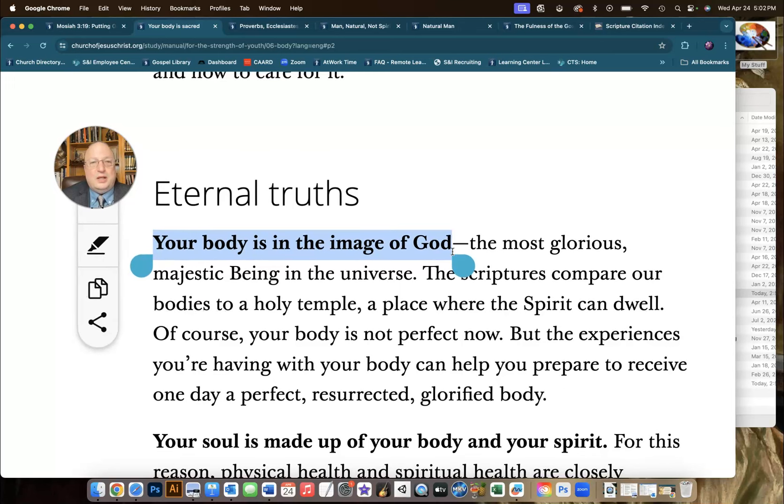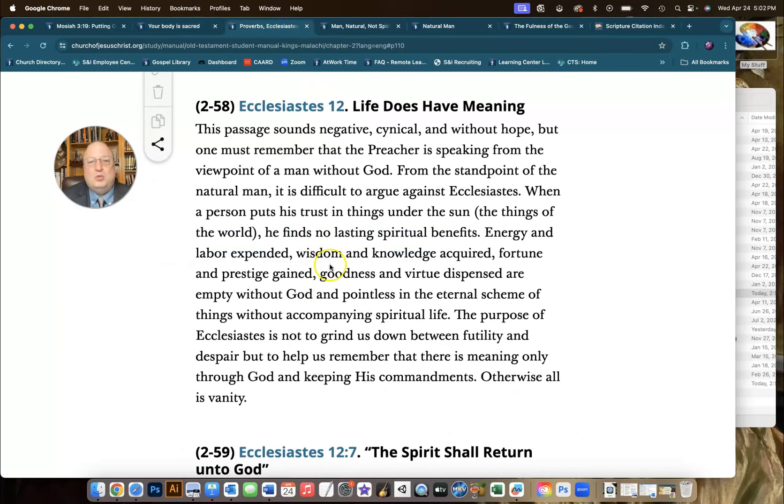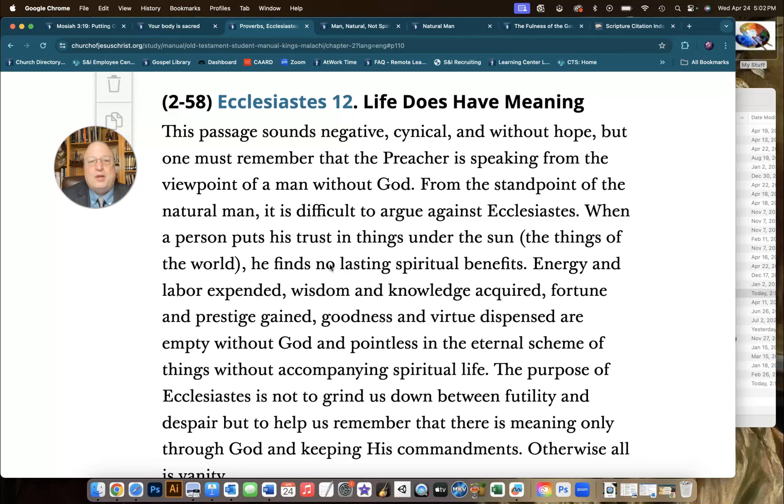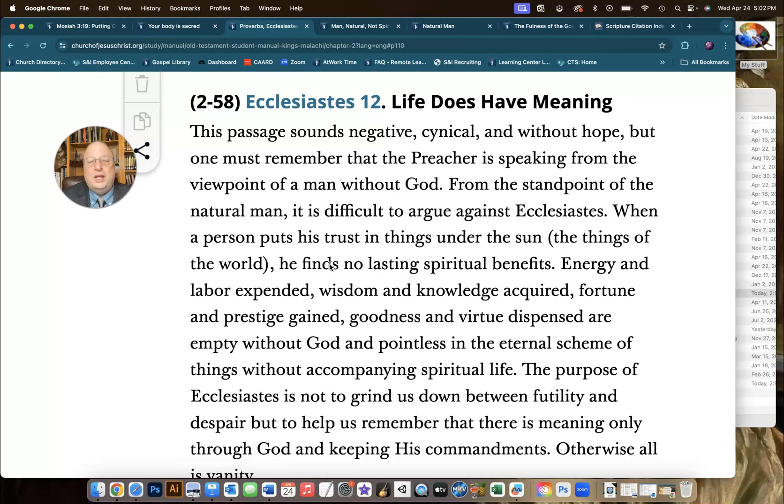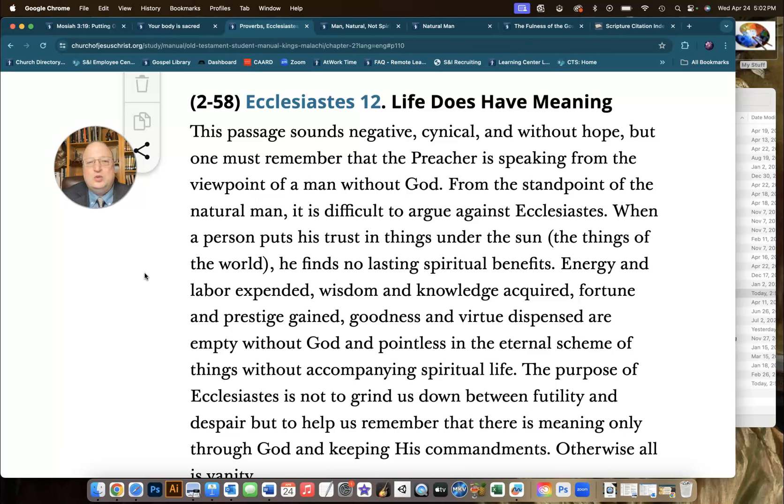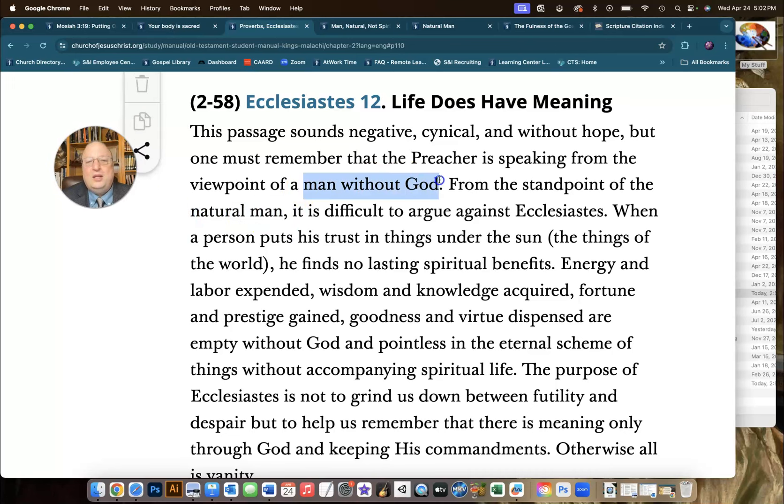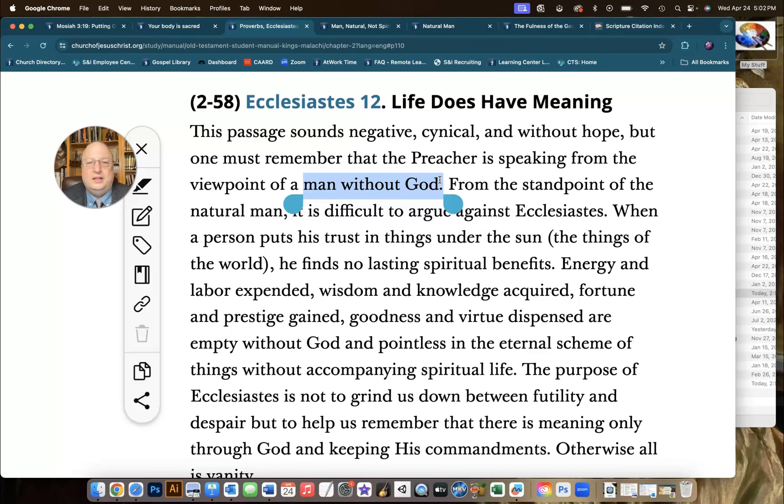So, as long as we understand that, and this is one of my favorite descriptors about the natural man, this is from the Old Testament student manual about Ecclesiastes 12. It describes the natural man as man without God. I think that's a wonderful way to think about it.